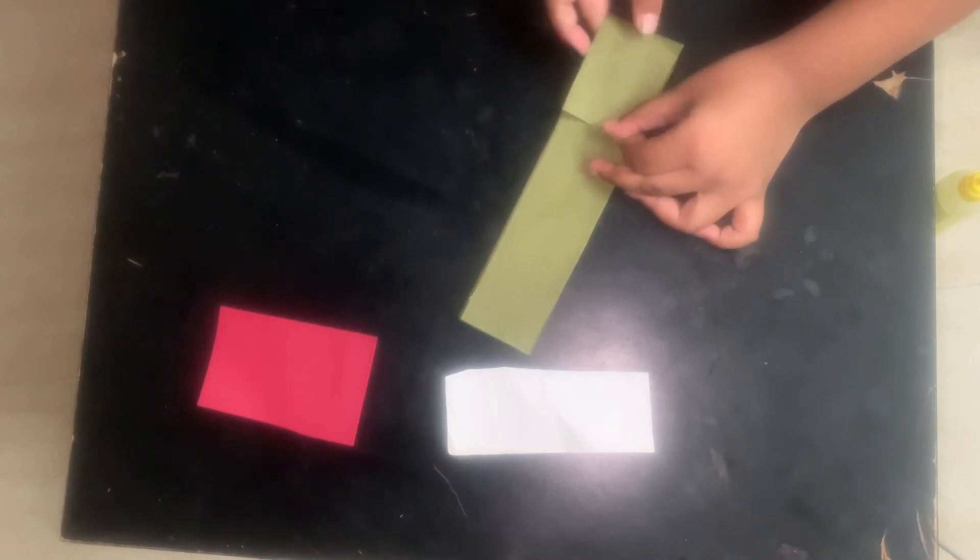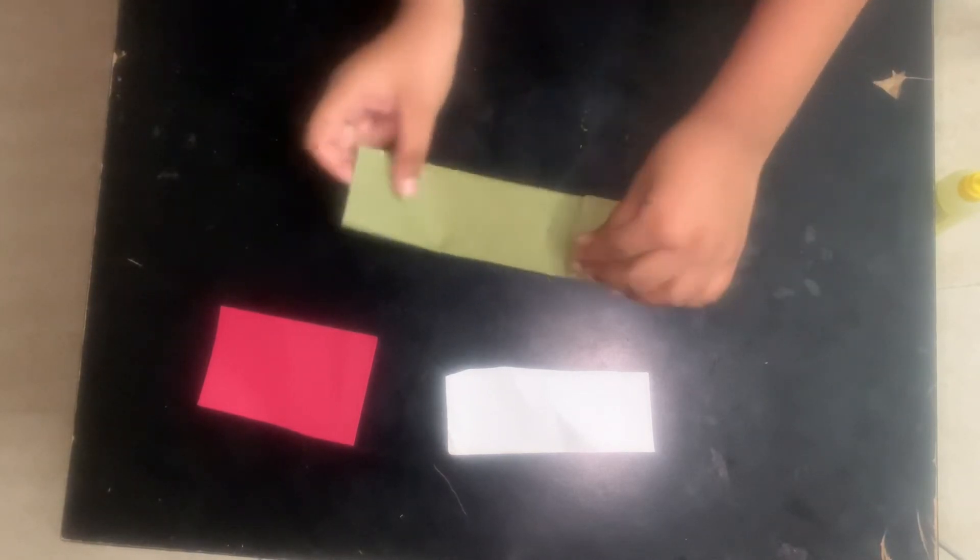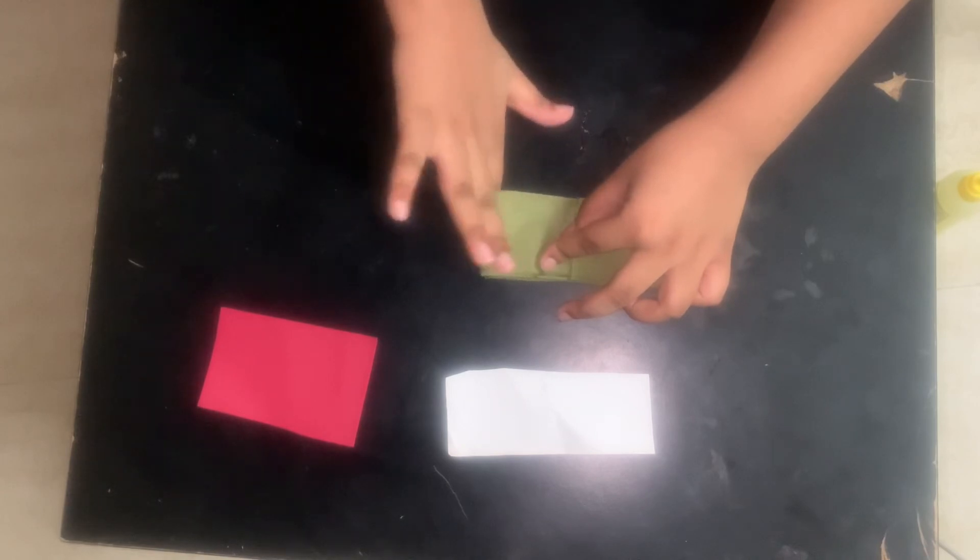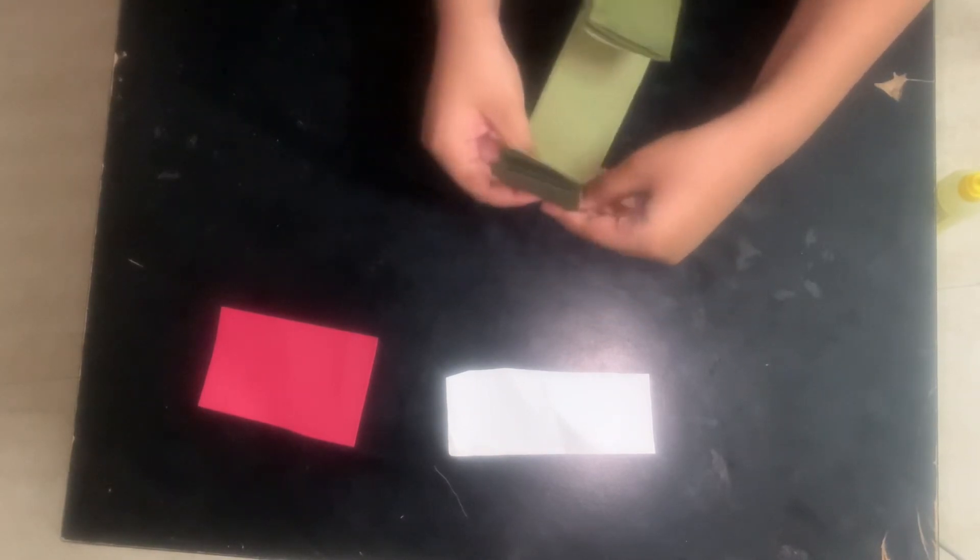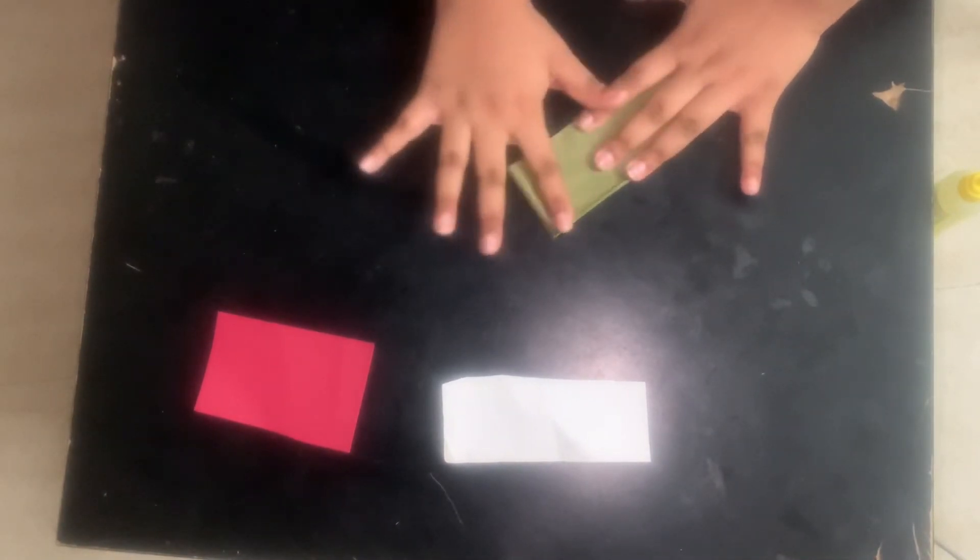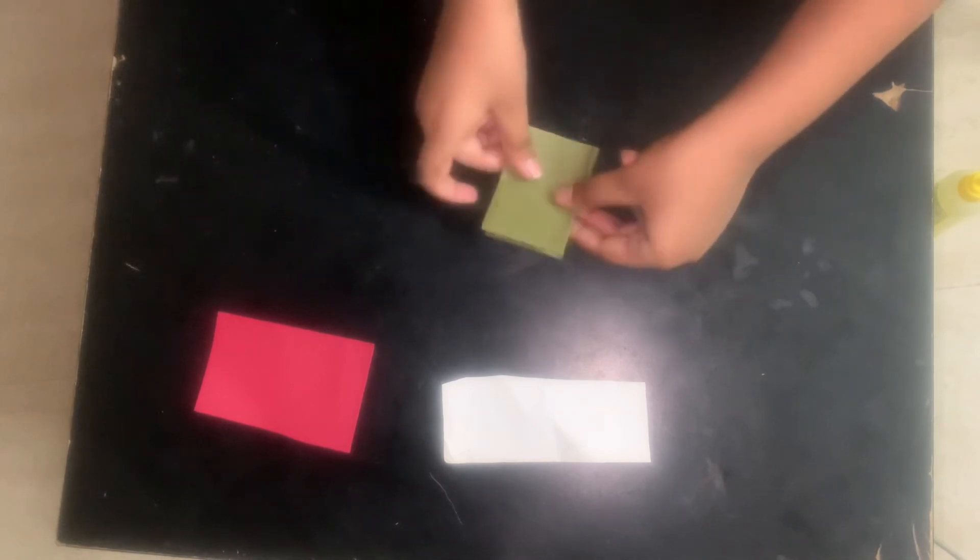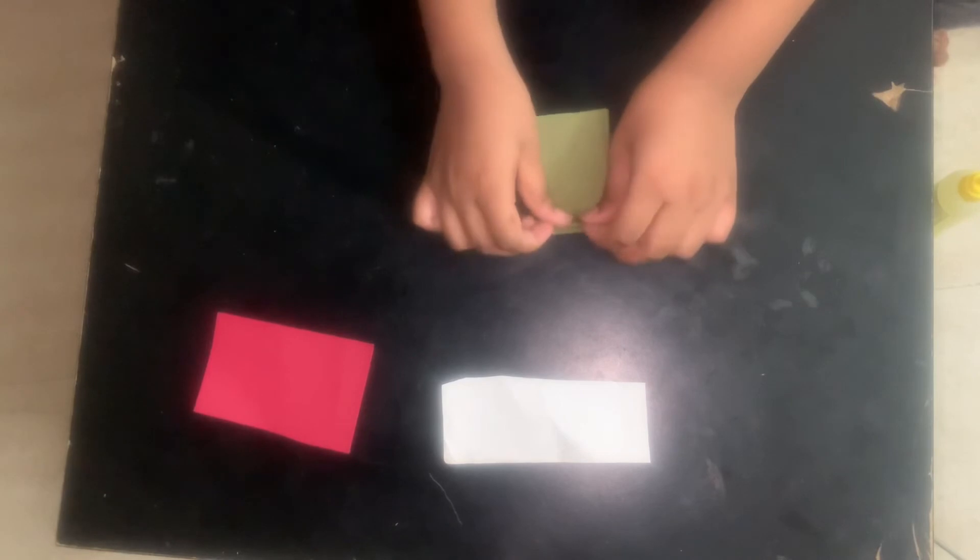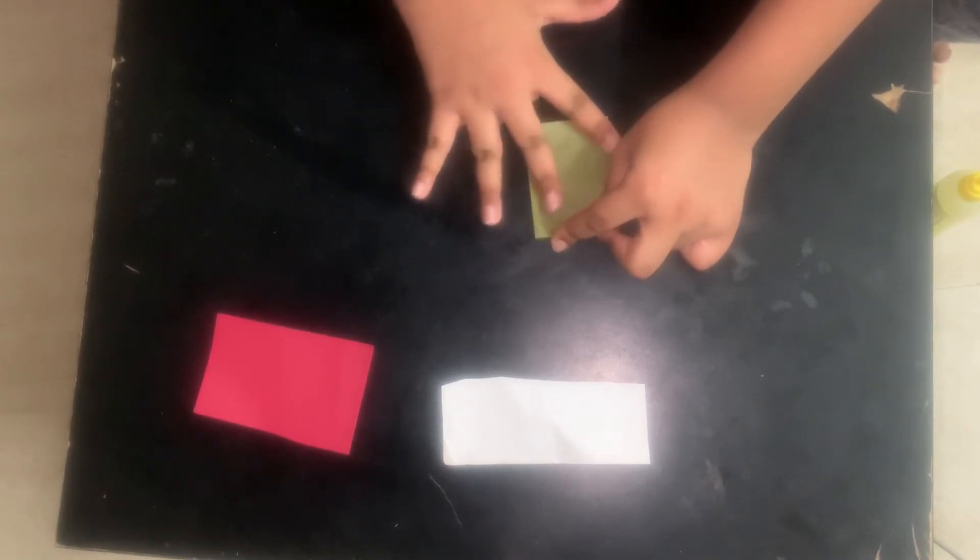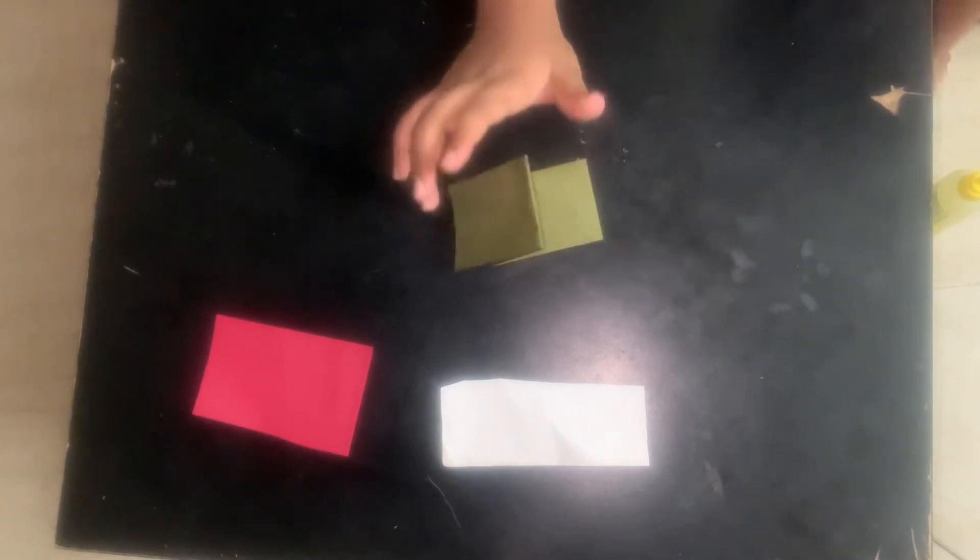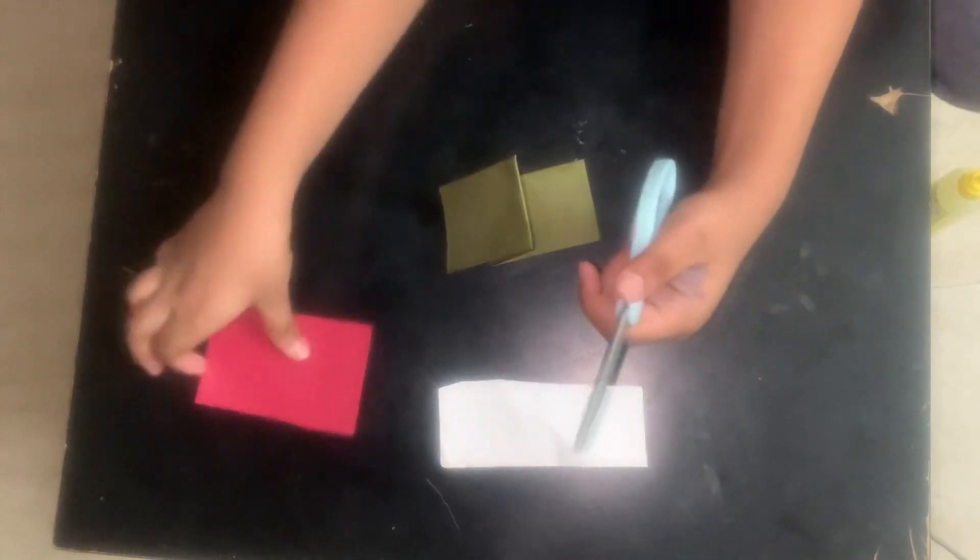Here we should fold it like this, here and here. Fold it correctly. Now it came like this. Now turn it backwards, then keep it like this, then press it. See, it will come like this.